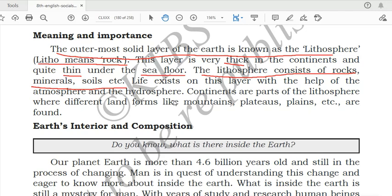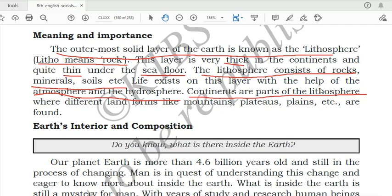Life exists on this layer with the help of atmosphere and the hydrosphere. Lithosphere, atmosphere and hydrosphere help living things to exist on the lithosphere. Continents are part of the lithosphere; only the land areas — not the oceans — are part of the lithosphere. Different landforms like mountains, plateaus and plains are found in the lithosphere.